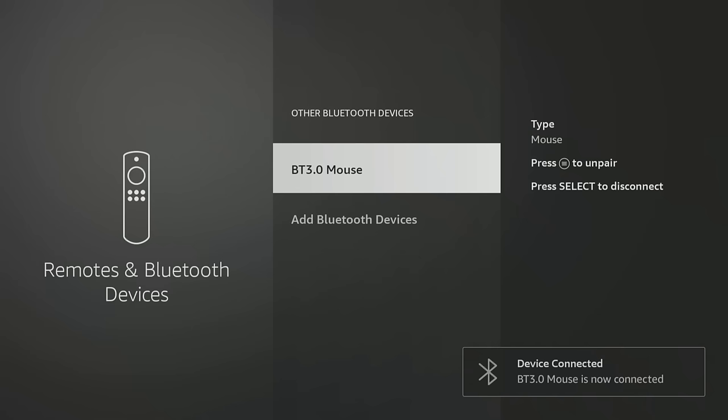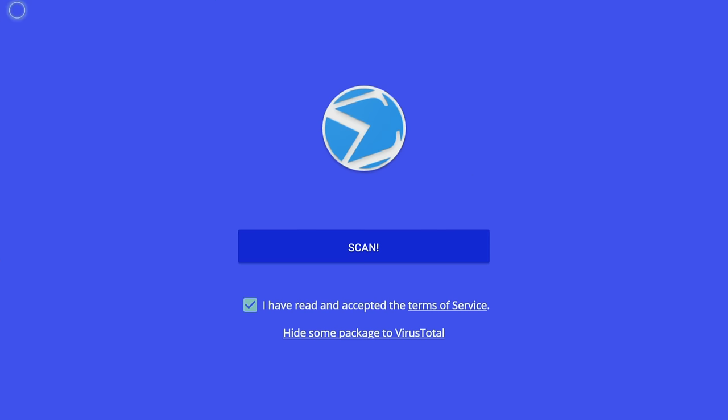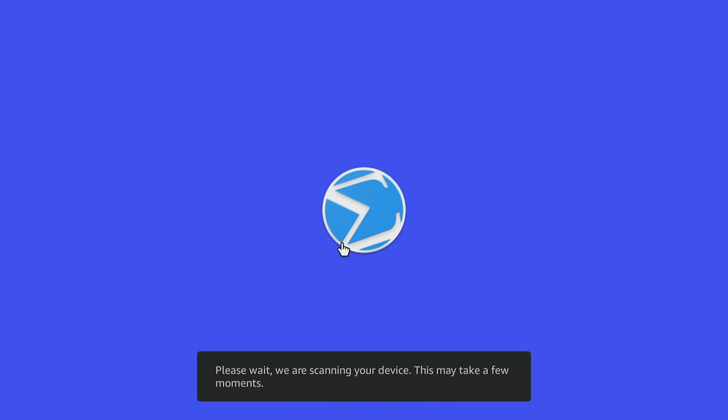Once the pairing is successful, you can use the mouse just as you used the Mouse Toggle app. Well, actually, it's even better in my opinion, as you have even more control over the pointer.